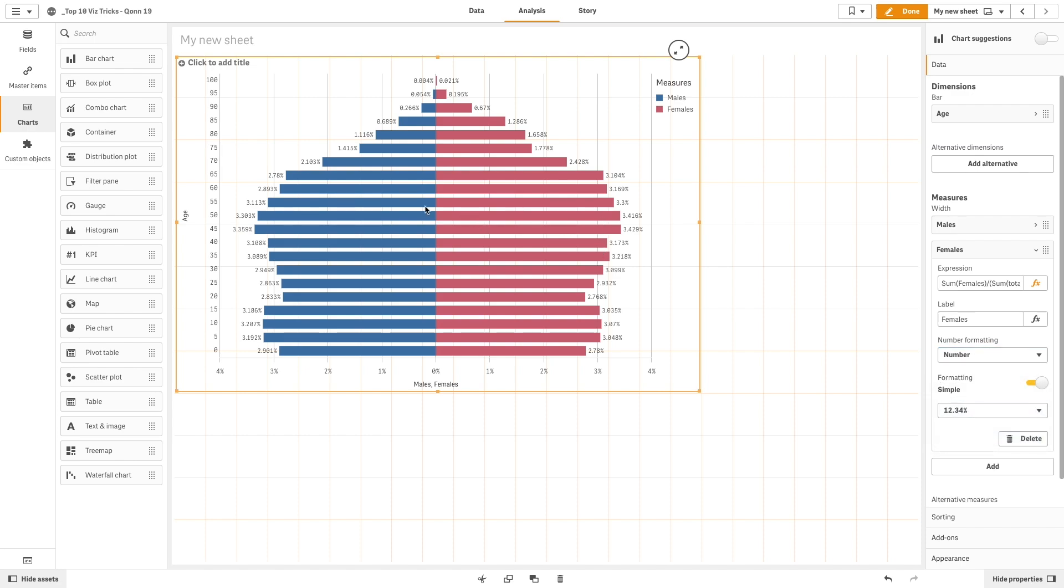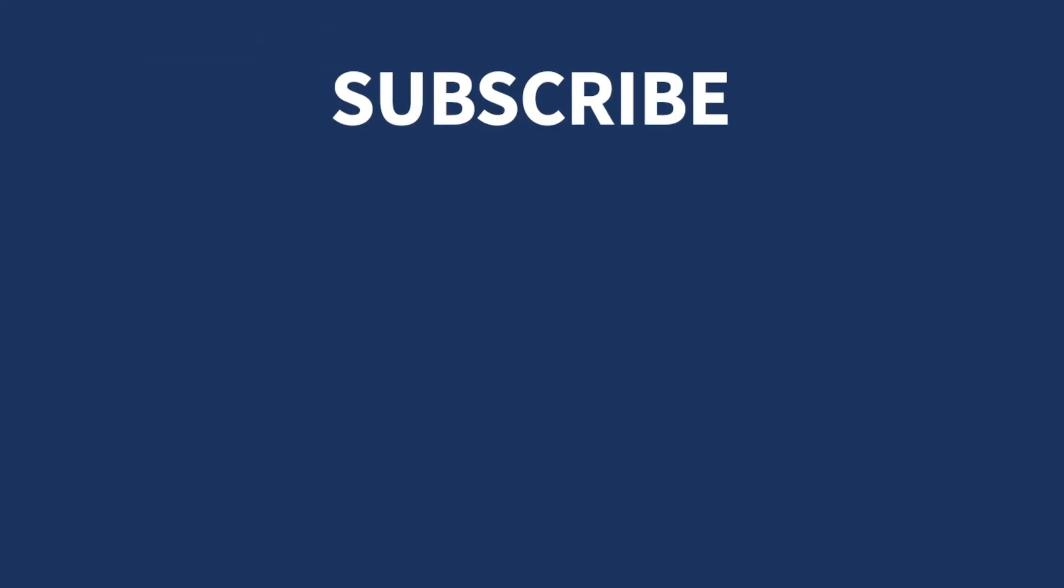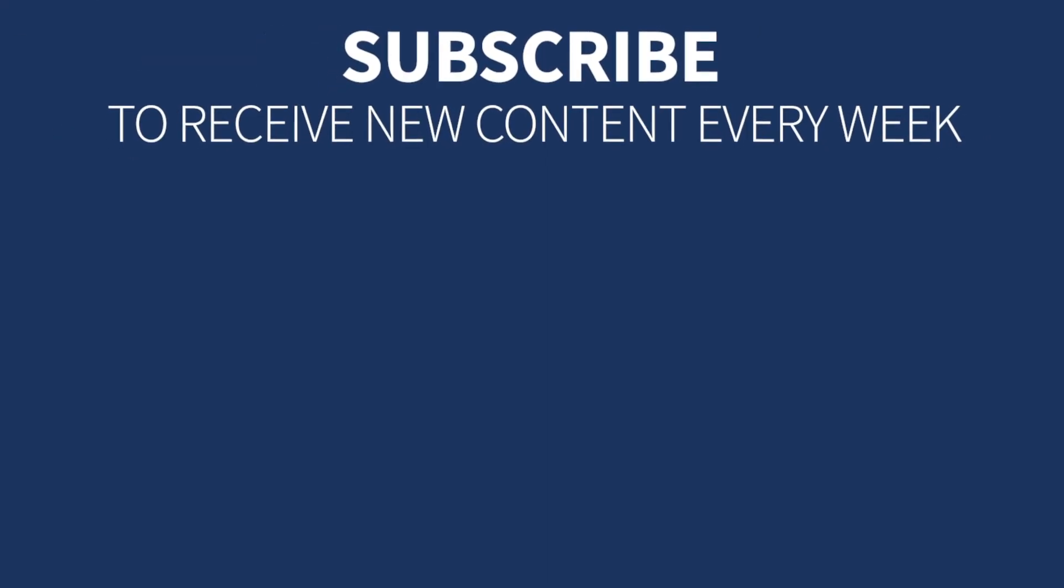As you can see, you now have a butterfly chart showing population in France divided by age and gender. And that concludes this video. Subscribe to receive new content every week.